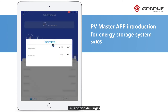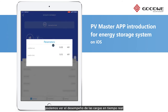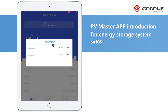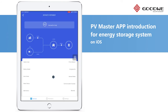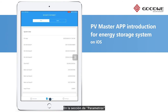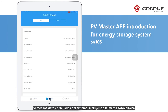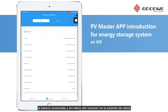By clicking Loads, we can also see the real-time loads running at both backup and energy ends. On the parameter page, we have detailed system data including the PV array, the connected battery, and the inverter in the data tab.